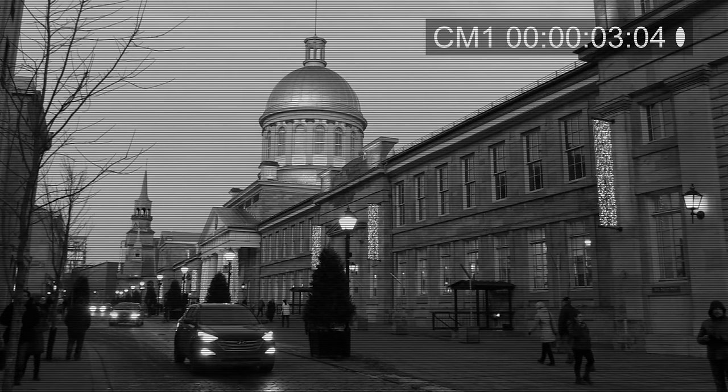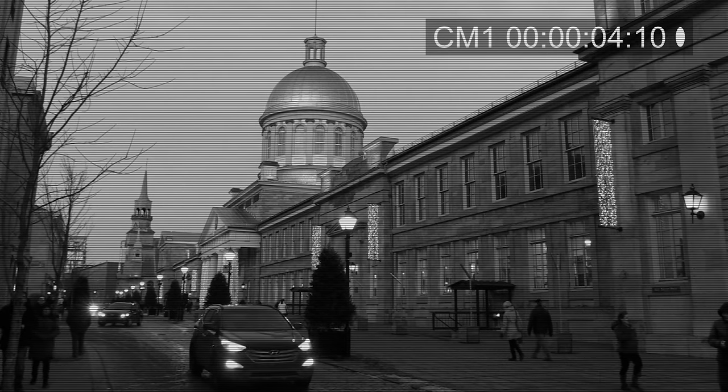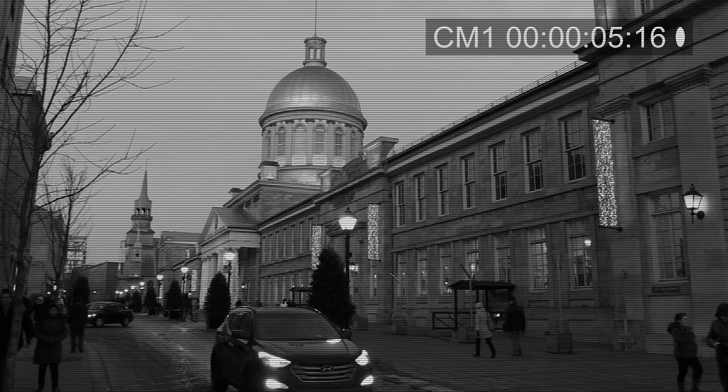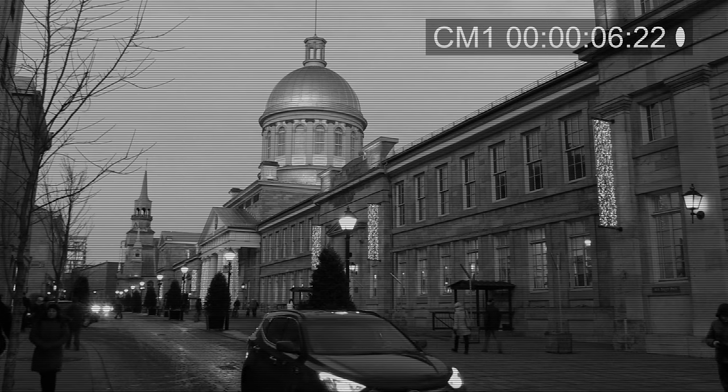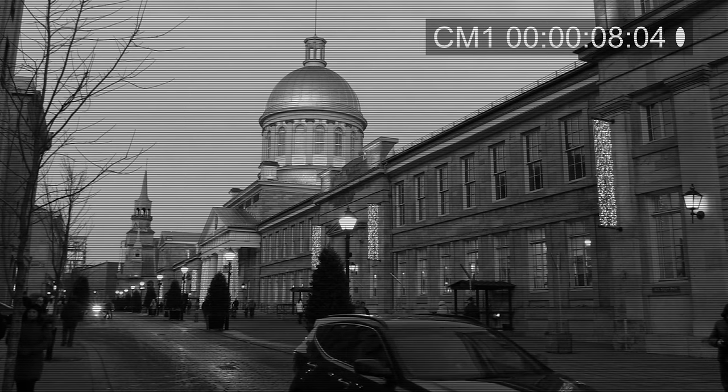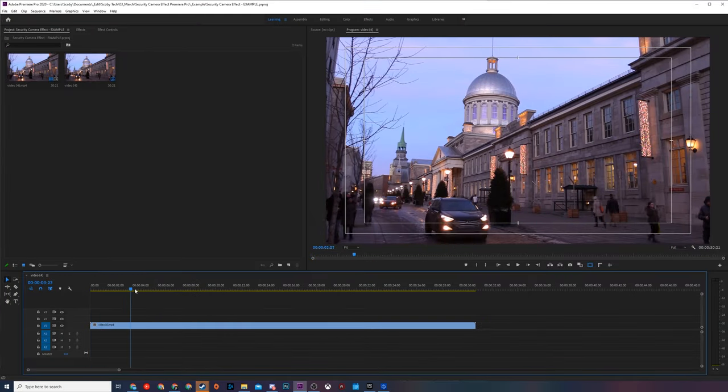Hey guys, my name is Scoby and welcome back to another video. In today's video I'm going to be showing you how to create a surveillance camera effect in Adobe Premiere Pro. This is going to be a nice quick and easy tutorial — I'm going to be showing you step by step how to do everything. You can see a quick example of this on screen right now.